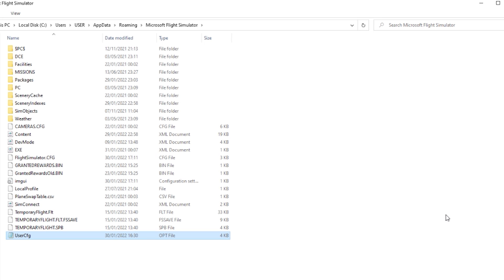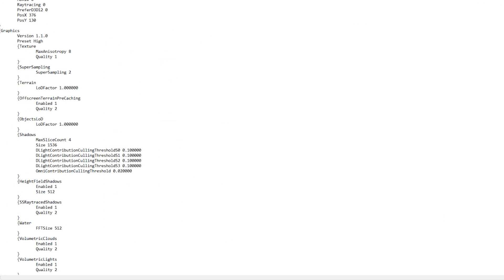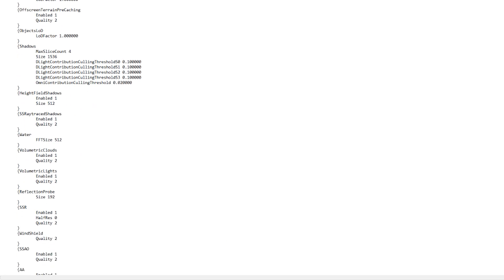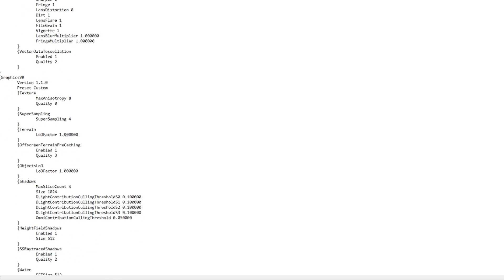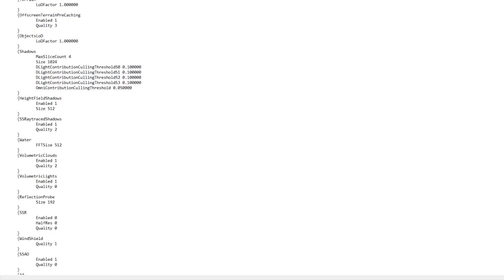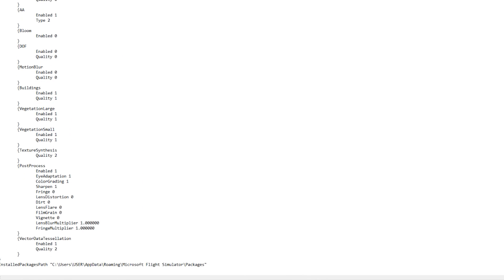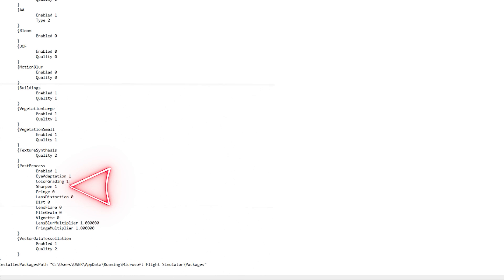So here we go. What you need to do first of all is scroll down until you find the post-process section. Here you can see sharpen is the fourth option down. I need to change those values from one to zero.